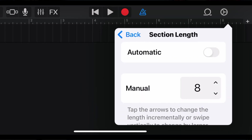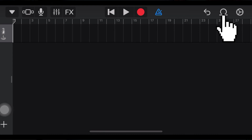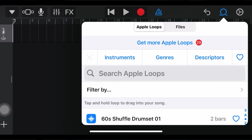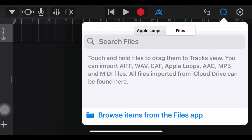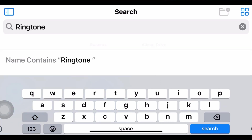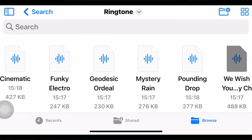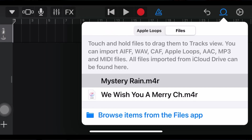Tap Selection, turn off the Automatic setting, and set 30 for the manual setting. Now on the blank space, tap the loop icon, tap File, and tap Browse to find items from the Files app. Now find your song.